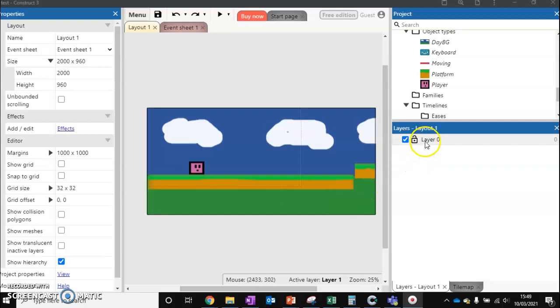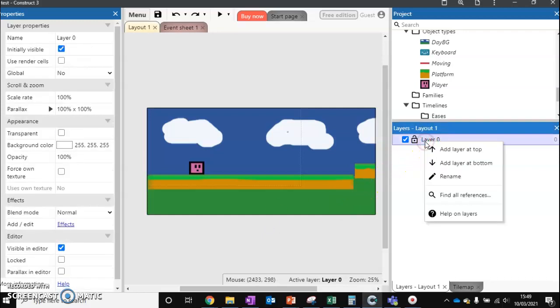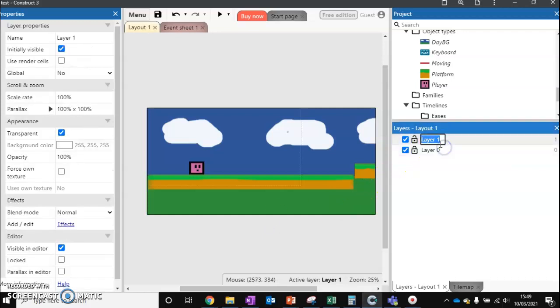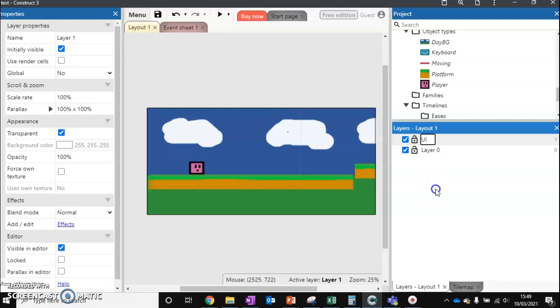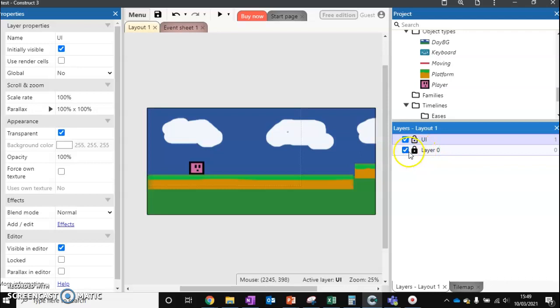First thing we need to do is right click and add a new layer on top. If you're still on the tile map, just click across one. We can call this UI, click off it like so, and it might be a good idea at this stage to lock your first layer so we can't move anything by mistake.